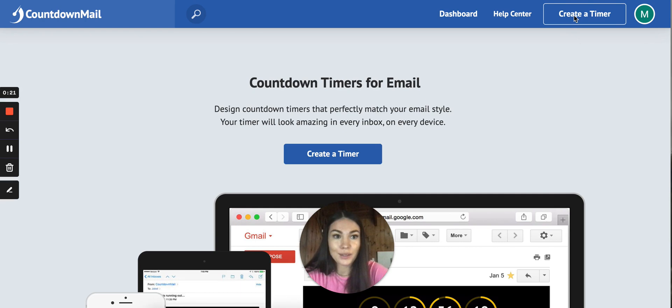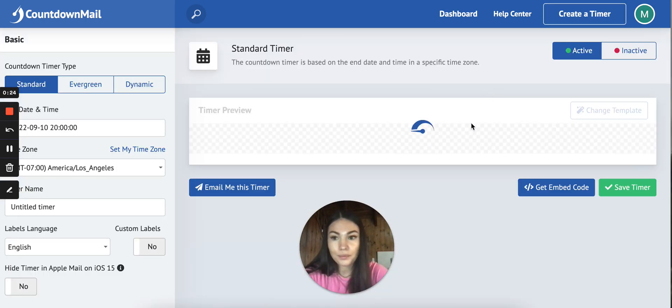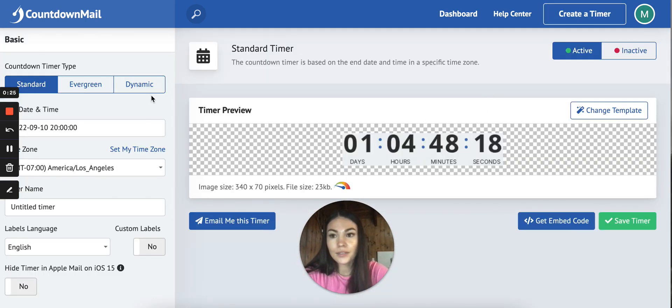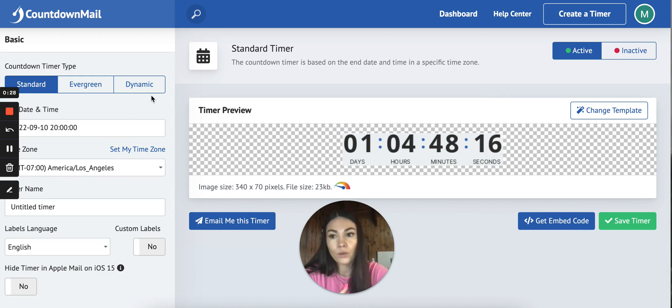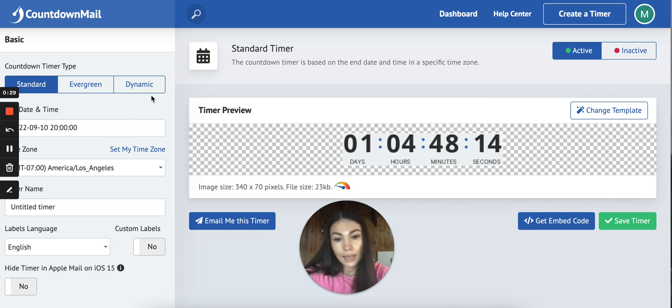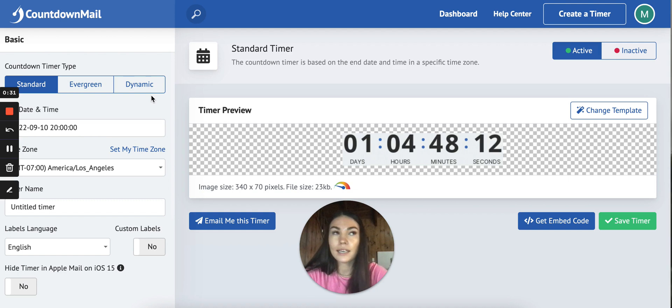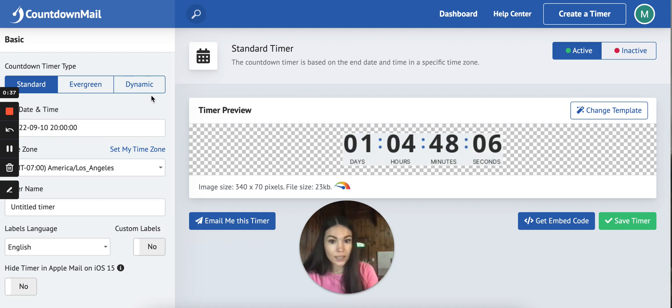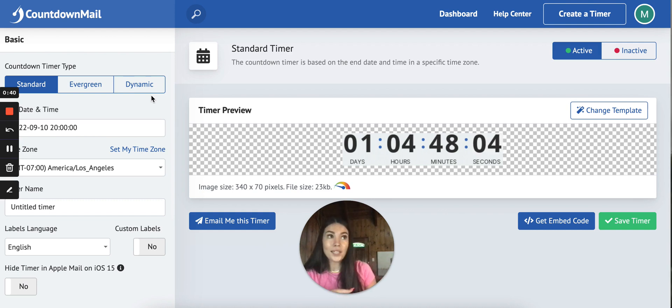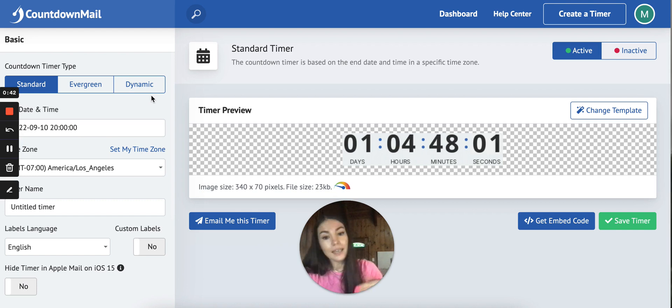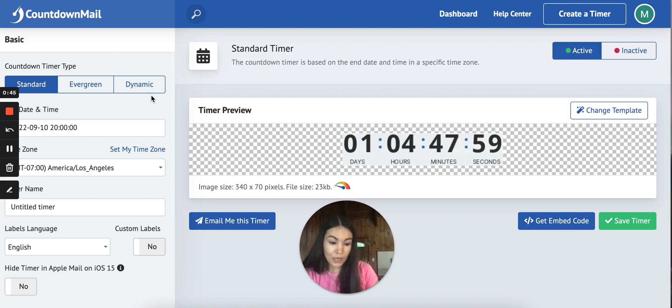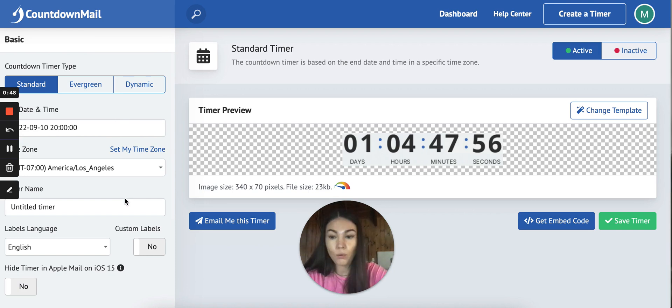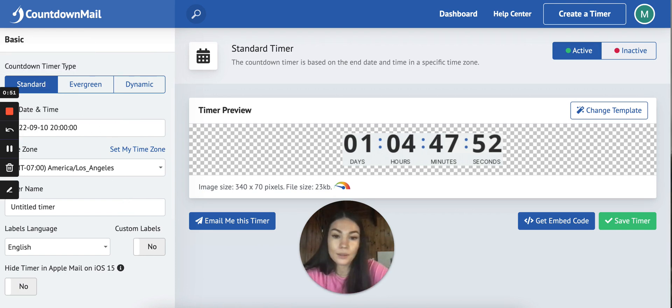We go ahead and create a timer and here we have different types of timers. If you're sending a campaign and you have a sale or product launch and you have a specific date that it doesn't matter what time or date they open that email, it's going to start or end on that date that you set up. This is a standard campaign so it's better to use for campaigns.